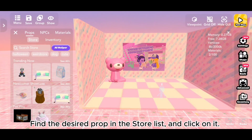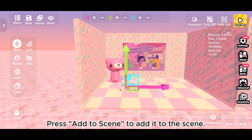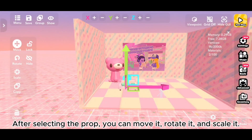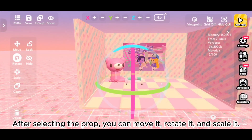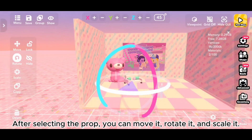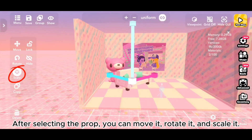Find the desired prop in the store list and click on it. Press Add to Scene to add it to the scene. After selecting the prop, you can move it, rotate it, and scale it.